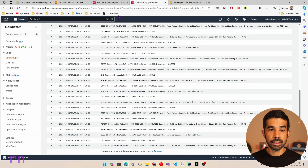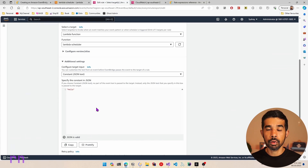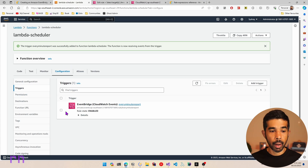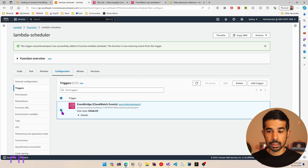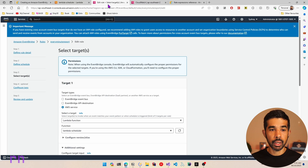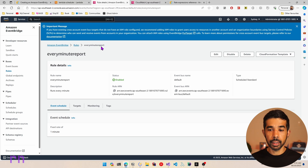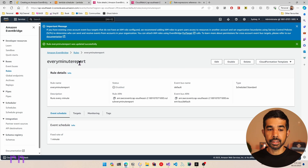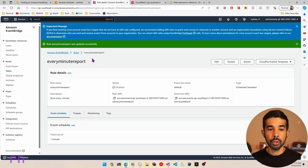Coming back to the CloudWatch logs and refreshing, you can see the Lambda function has run again and it's now logging scheduled task run with hello — the text configured in the EventBridge rule. We no longer get the JSON exception. You can also provide a JSON object inside here if required. If you want to disable this rule, go back to Triggers, select the rule, and either delete it or temporarily disable it by navigating to the rule detail and selecting Disable.